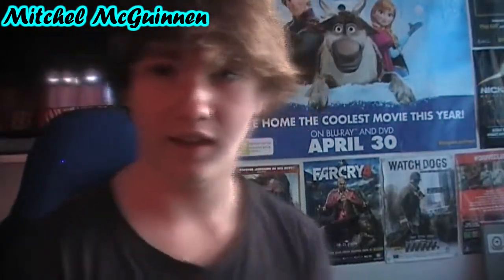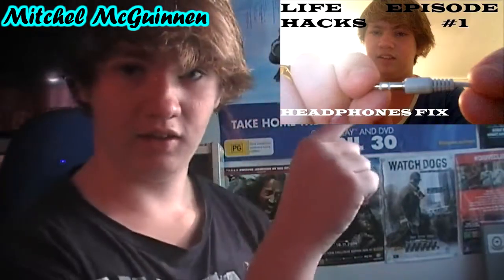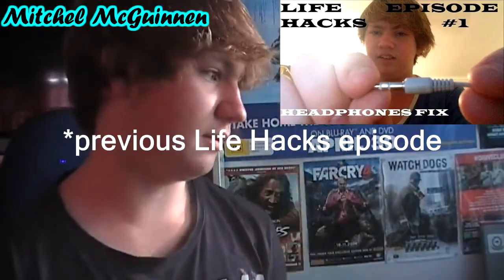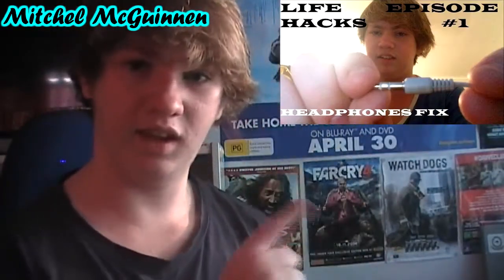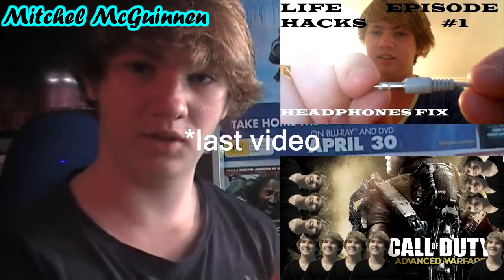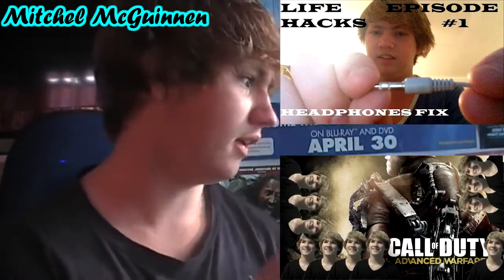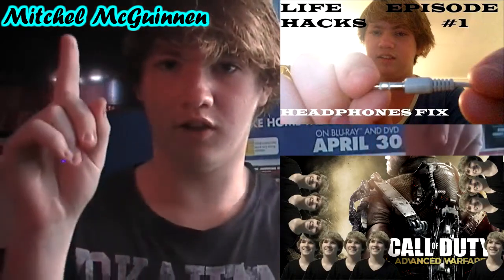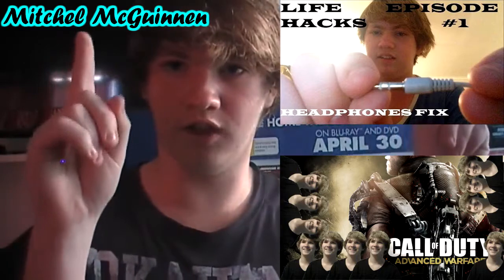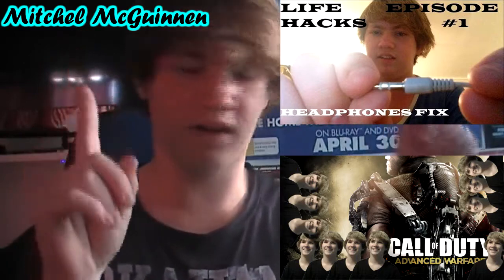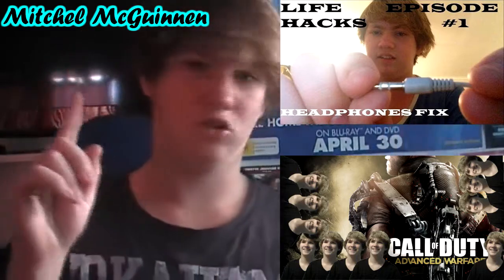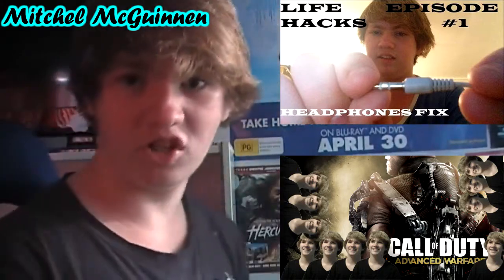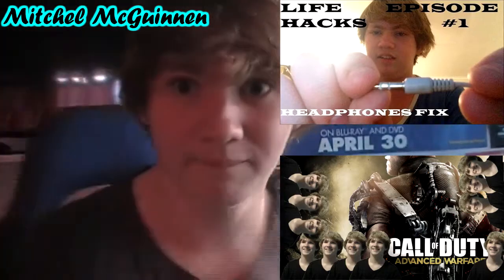Thank you for watching this episode of Life Hacks. Click here for the previous episode, and click here for the last episode I uploaded. Click either there or there, wherever my name is, to subscribe. Thanks again for watching. I will see you next time. Bye.